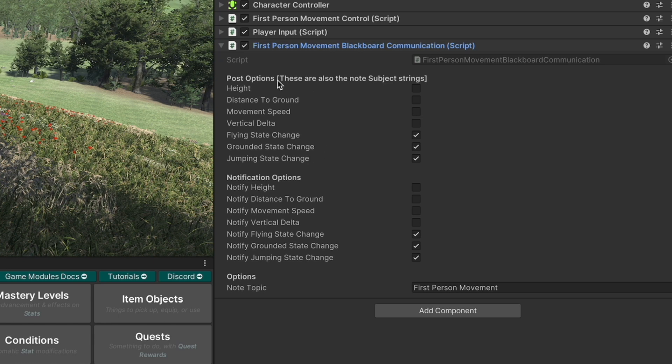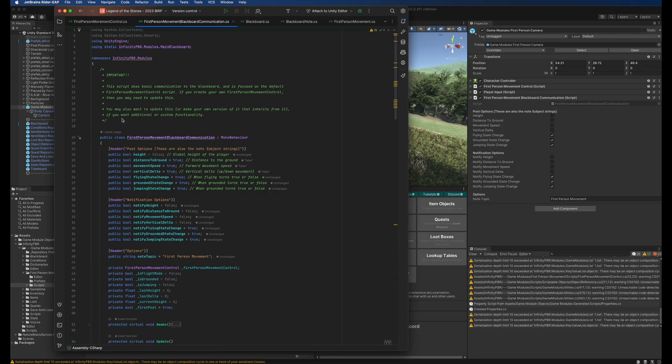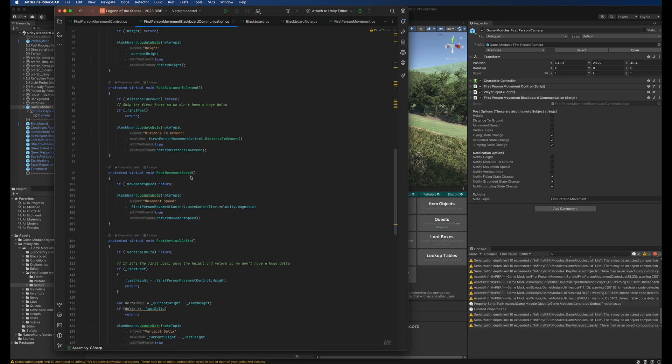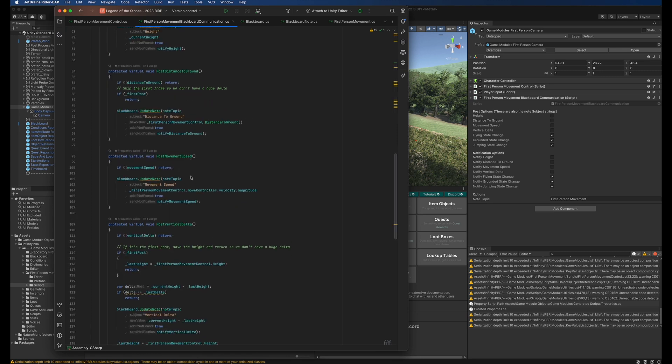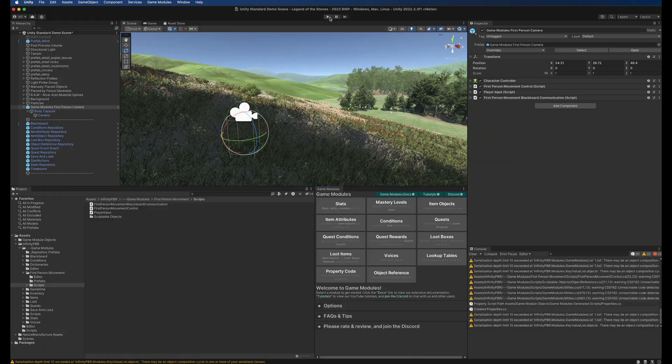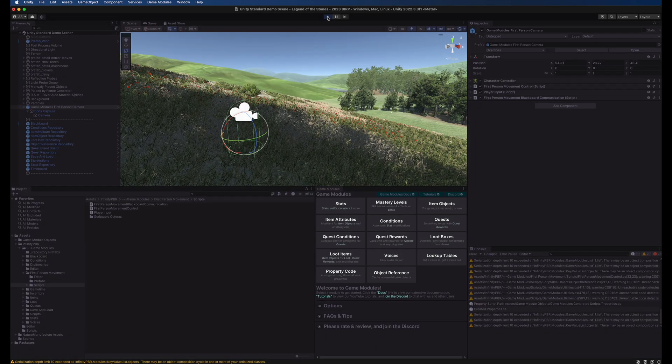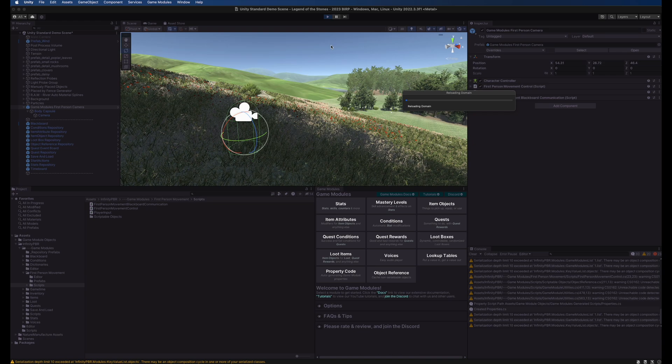The variable names as they show up in the inspector is the subject for these strings in case you want to set up your followers to look for those strings. Just like the other scripts you can inherit your own class from this and modify it or add to it as you'd like and override the methods you'd like to modify.